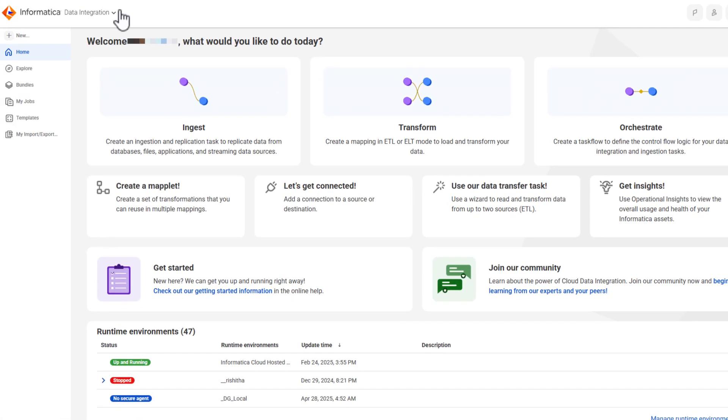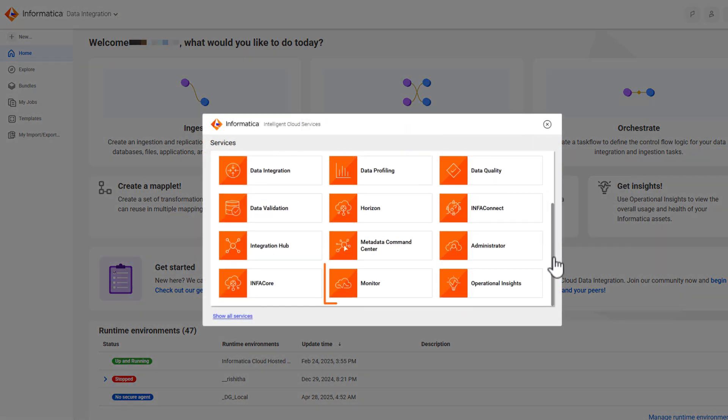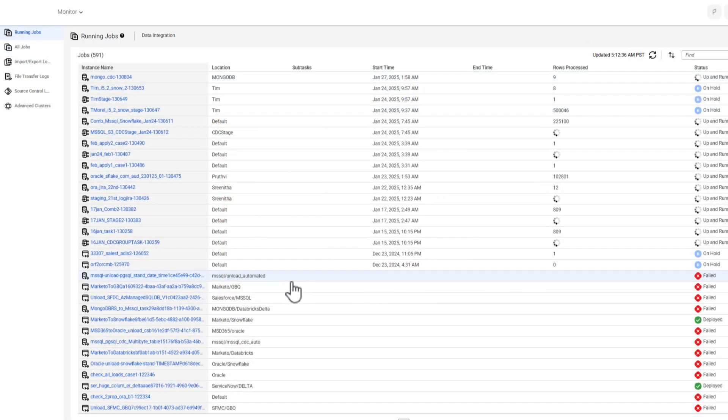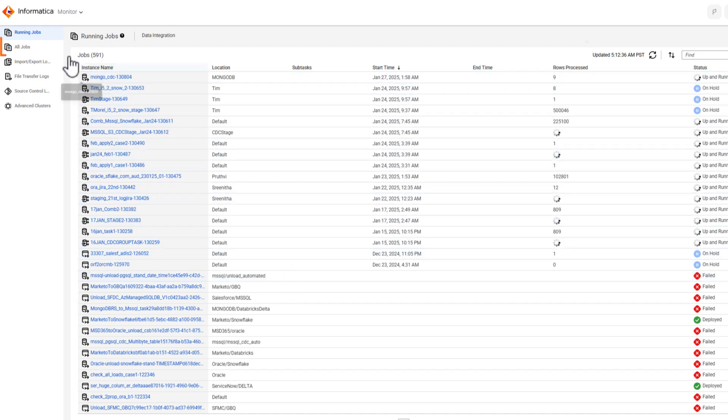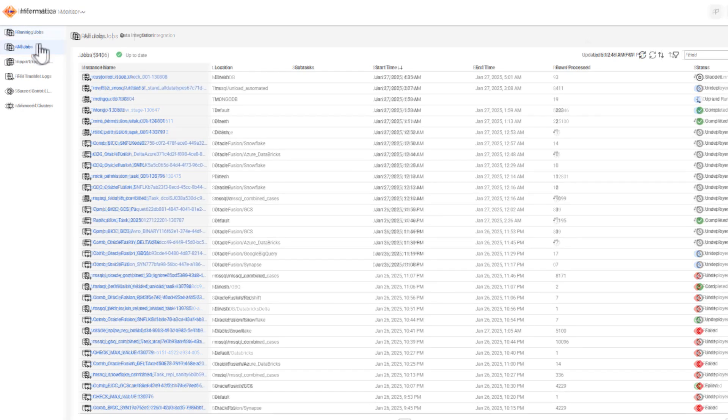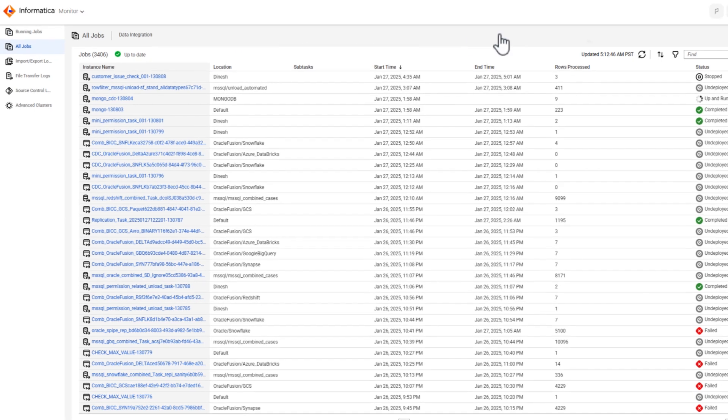Now let's head over to Monitor, where we can monitor the progress of our jobs. When you create a task with a staging group and deploy it, the task creates two jobs. The CDC staging job reads data from the source database in a single pass and writes the data to cloud storage. The tasks associated with the staging group then read the data from cloud storage.